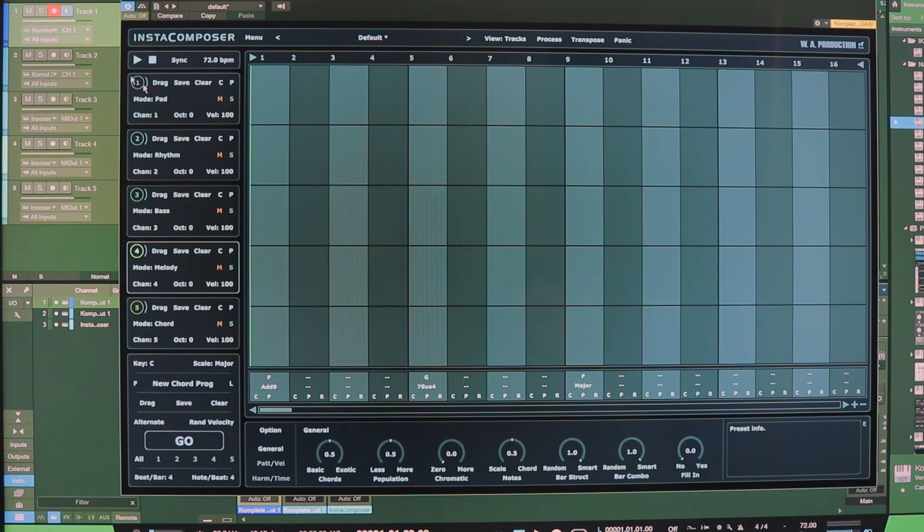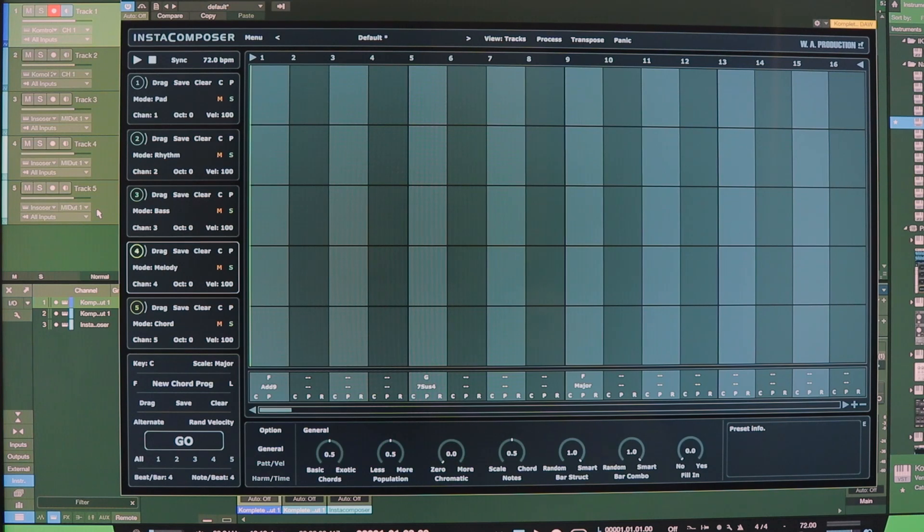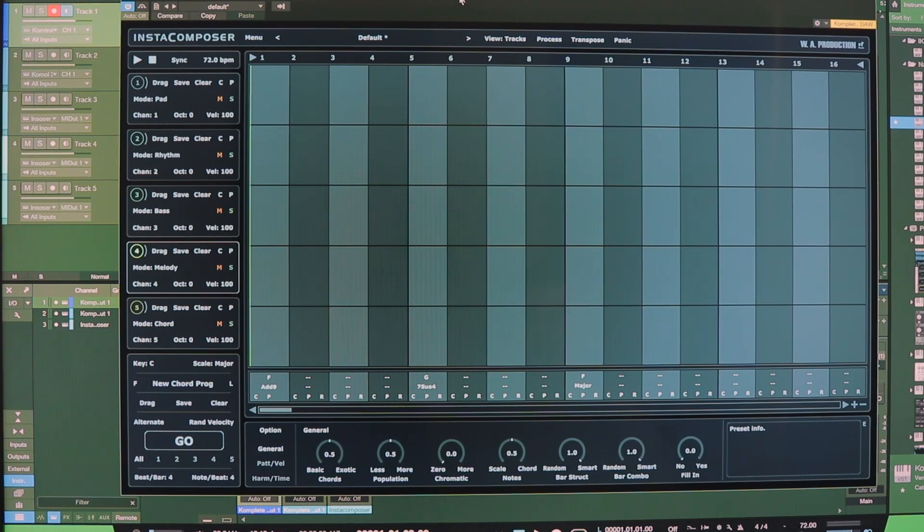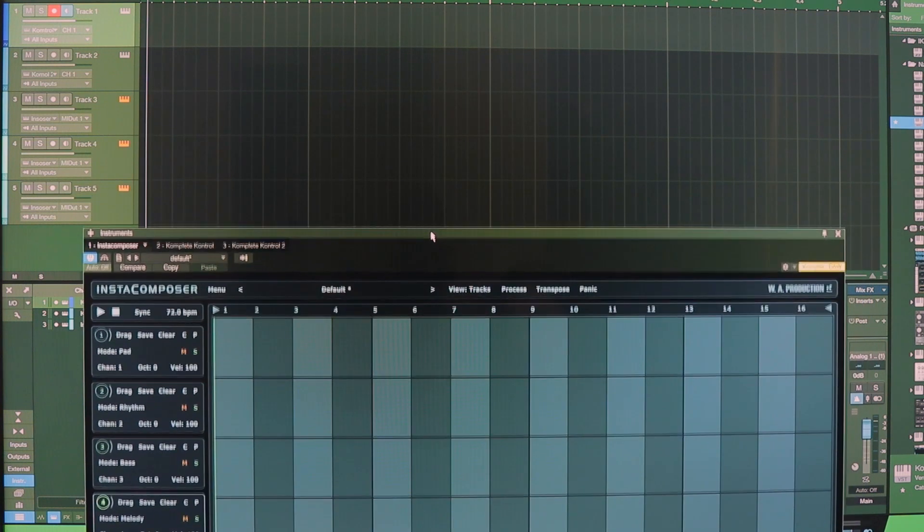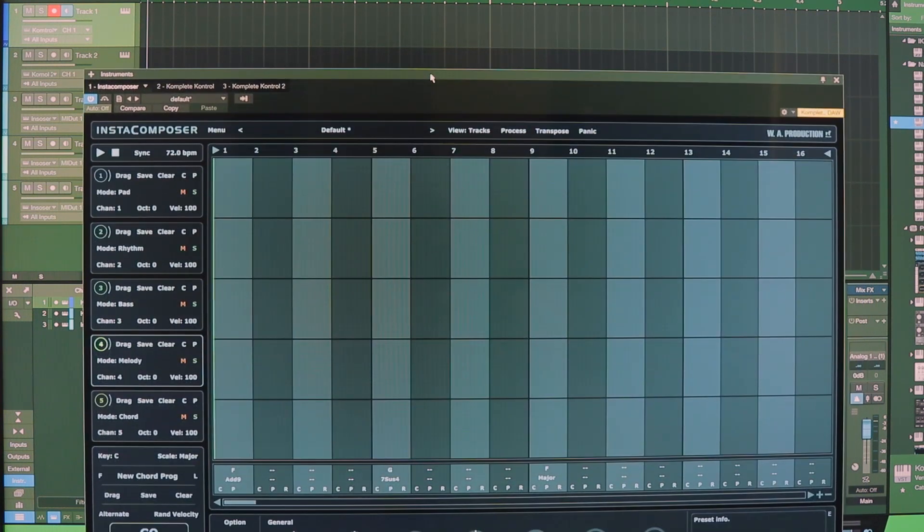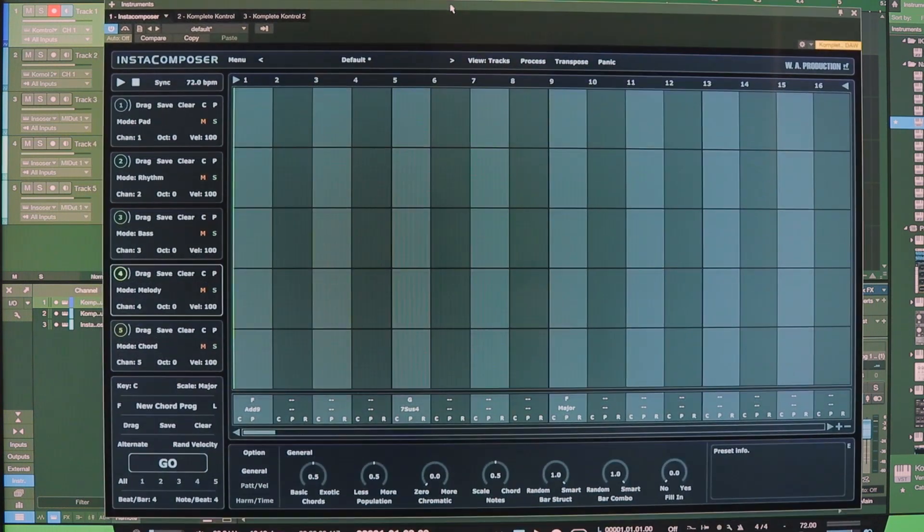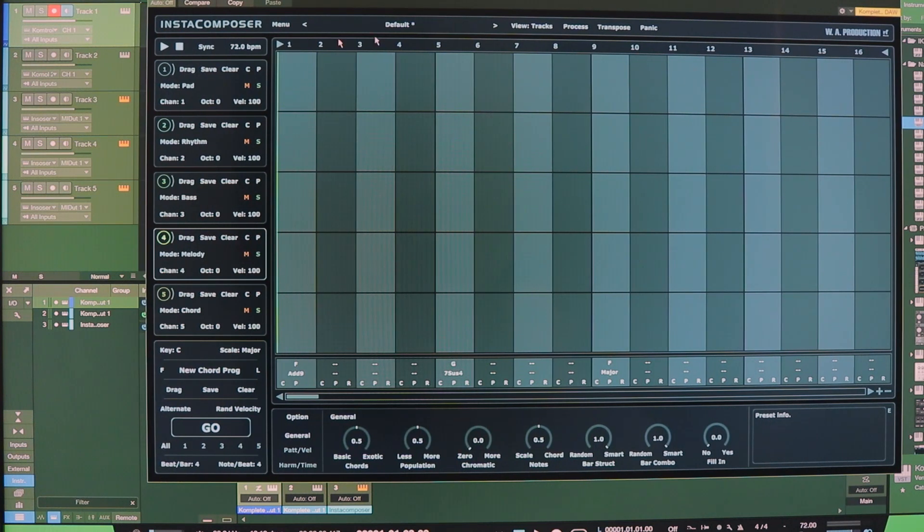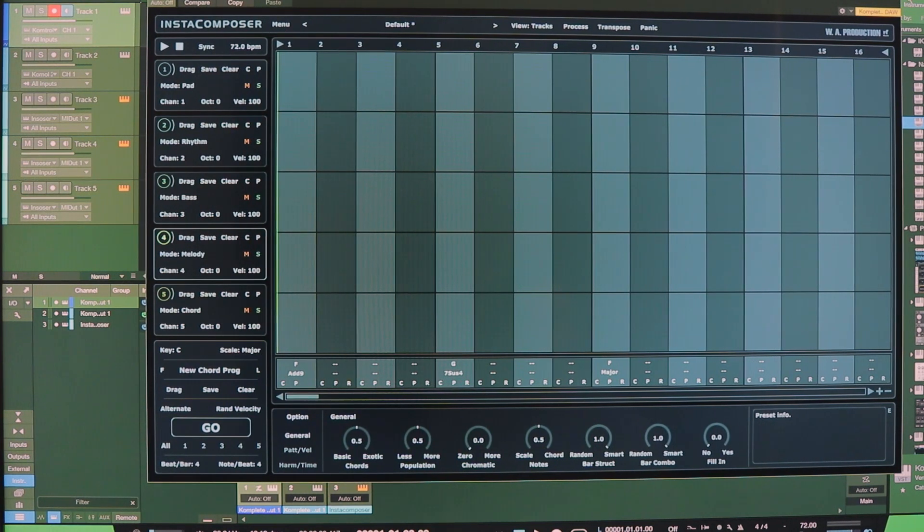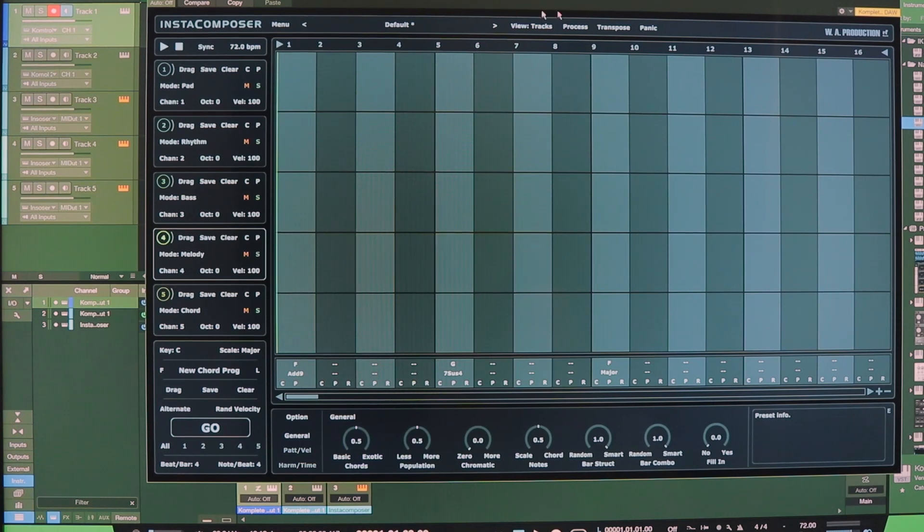So I go ahead and open up Studio One and I open up some instrument tracks. Now the instrument tracks can be blank or you can load up whatever your favorite MIDI instrument is on those tracks and then you can drag and drop InstaComposer onto one of those tracks. It doesn't really matter which one.